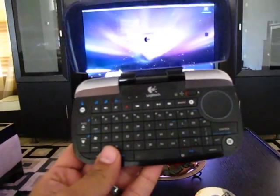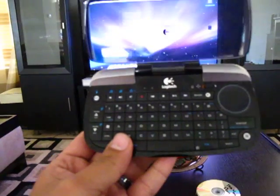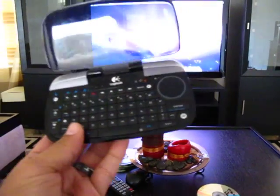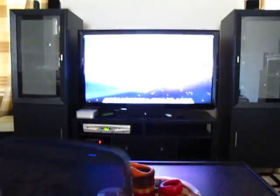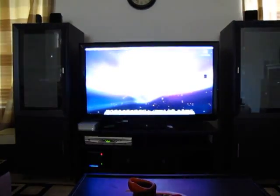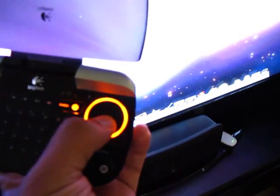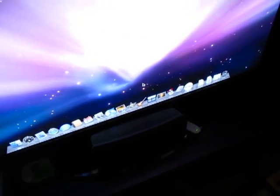I use this bad boy right here. This is the Logitech Dinovo Mini. It does work with the Mac Mini, obviously. You can see the mouse is moving with my thumb. And basically I use it to run this program right here, Plex.